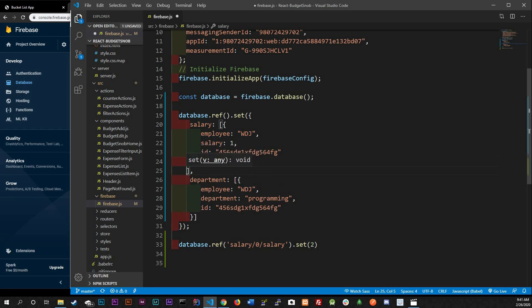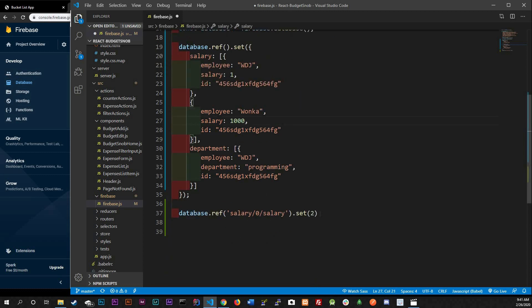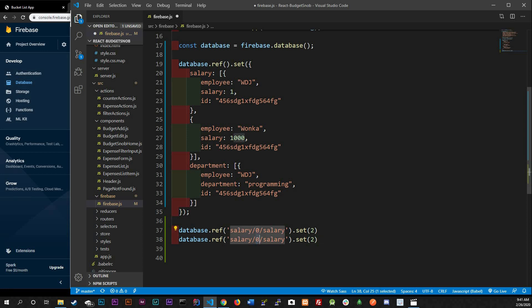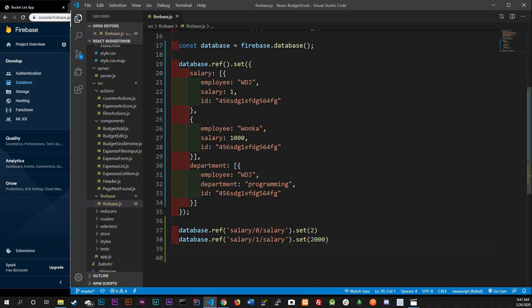Now let's add another one - Wonka. He has a salary of one thousand and he got a promotion too. He's not at index zero, he's at index one. We reference salary/1/salary and set it to two thousand. Save it, and you can see we now have two people in salary - it's two thousand now, would have been one thousand but we just changed it. This is the power of ref and why it's so key to Firebase databases.